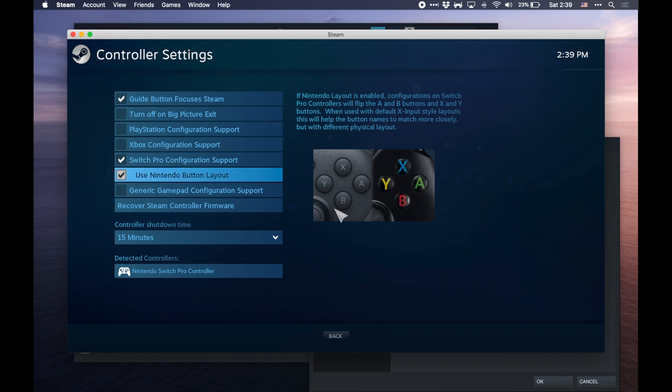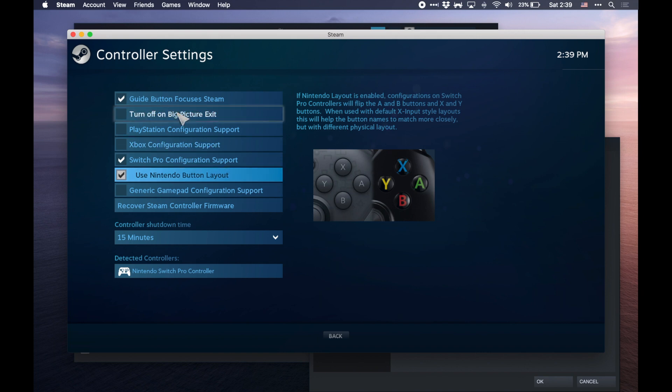Now again, this will only work for the Pro Controller. If you do have a Joy-Con, Steam won't really use it in the same way.